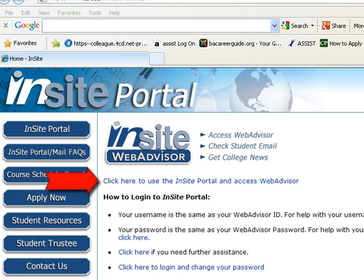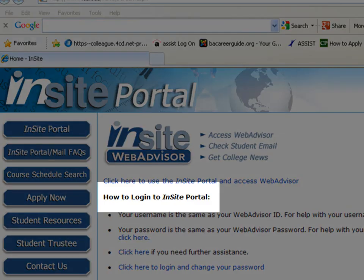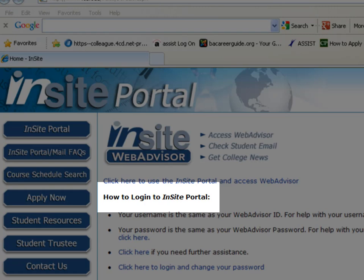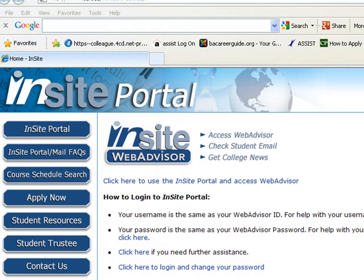If you are having difficulty logging in due to username or password issues, please follow the instructions under the How to Login to InSite Portal heading. Also, please note that during a peak period such as registration and the beginning of school, the system may respond more slowly than normal. Please be patient.